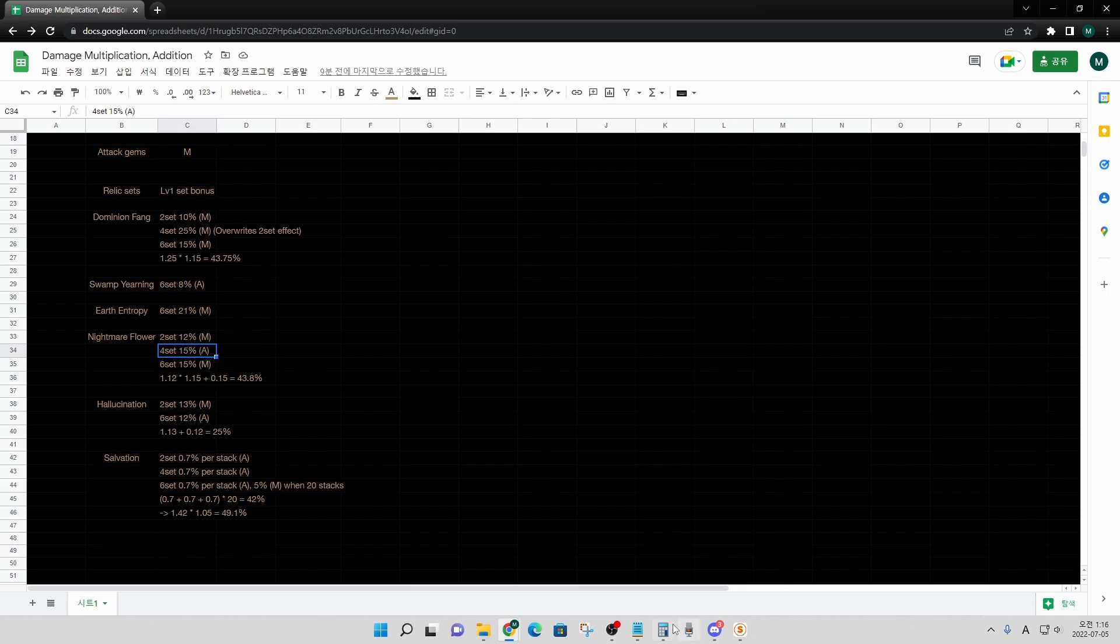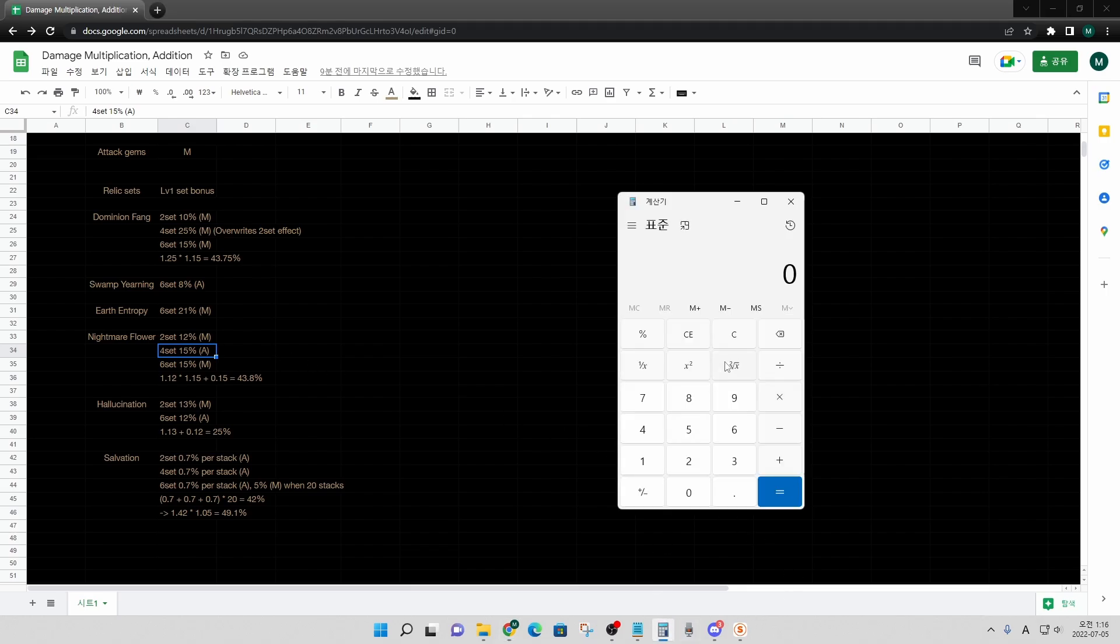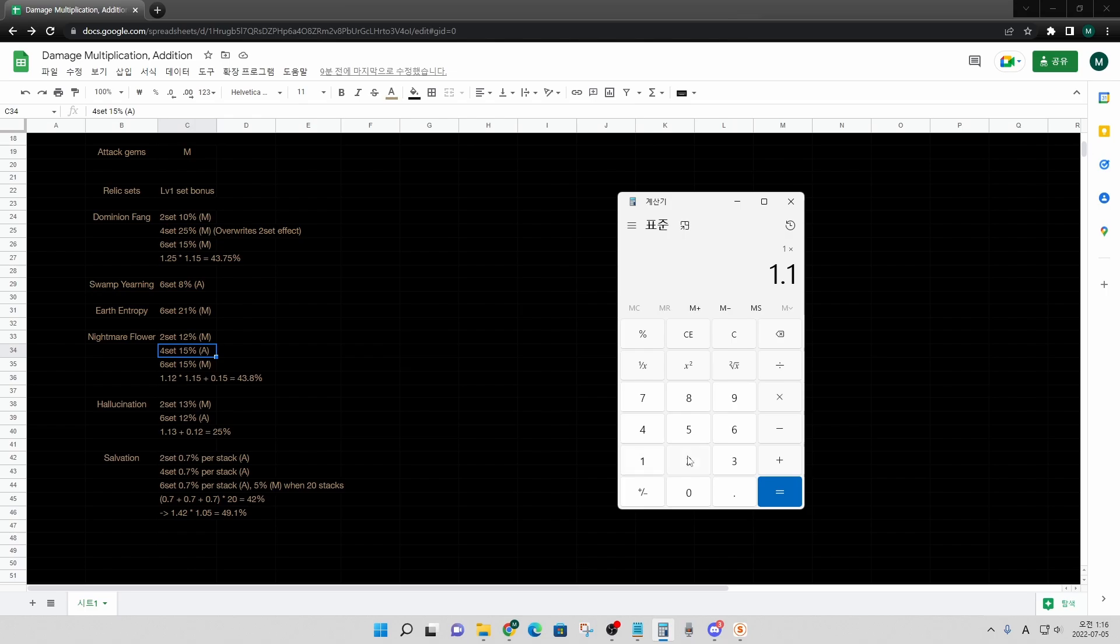So, if I open a calculator, let's say the base starts from 1.00. You have to prioritize multiplication over addition since it's a common sense. So, multiply 1.12 for two set bonus,